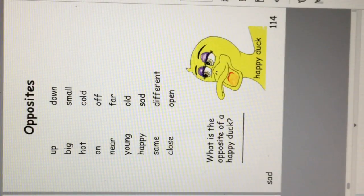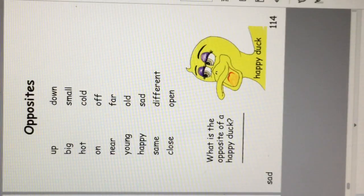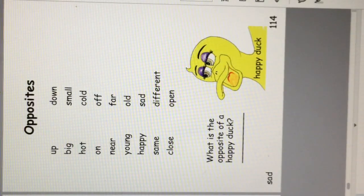What is the opposite of a happy duck? A sad duck.